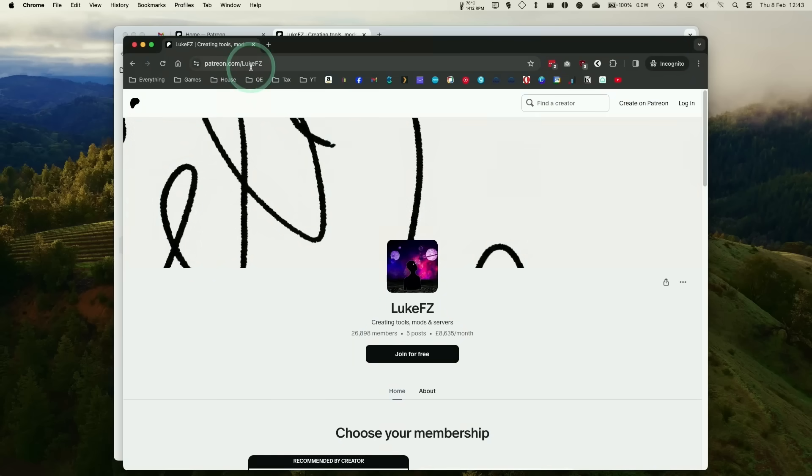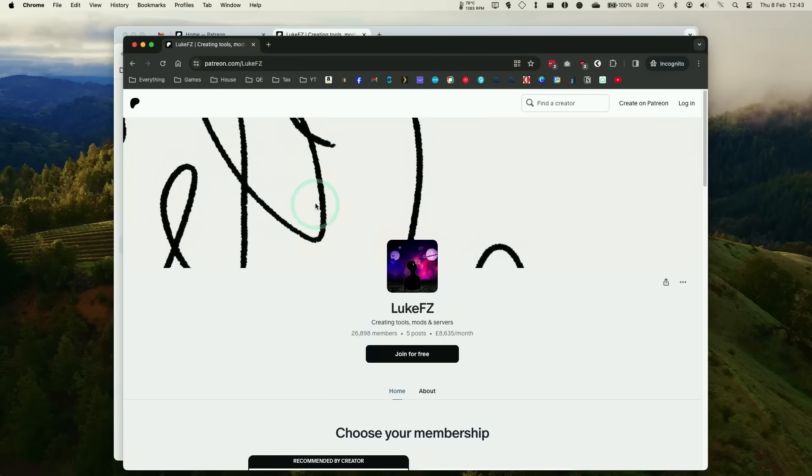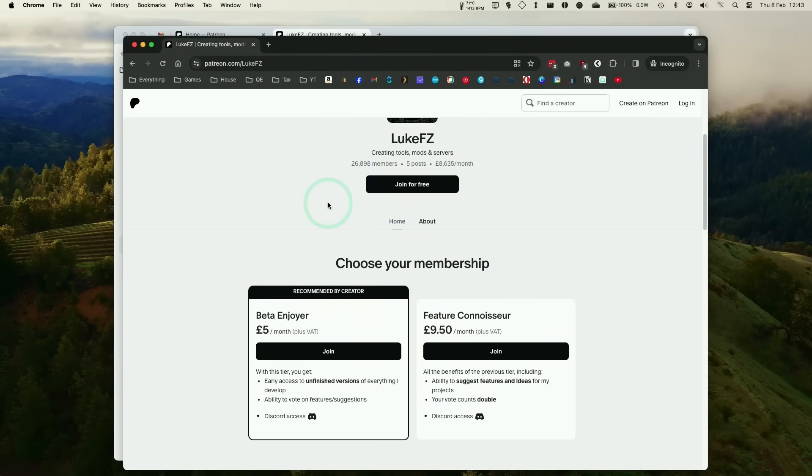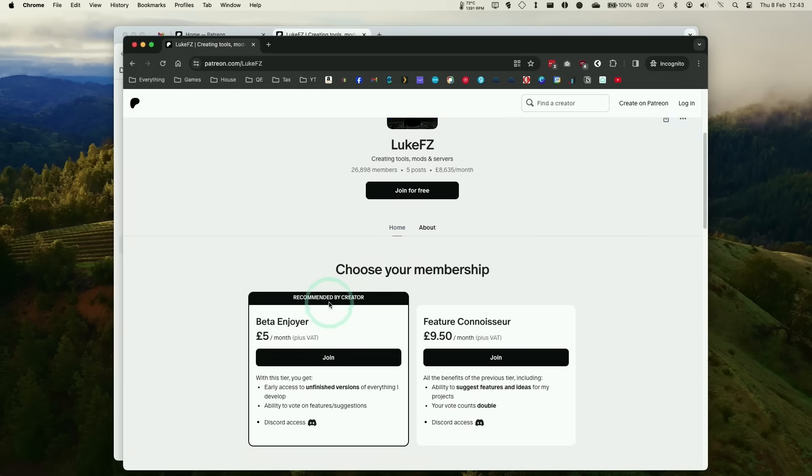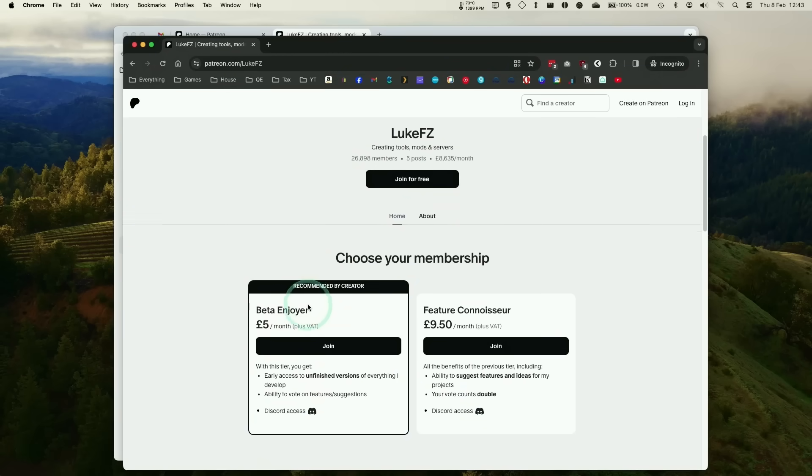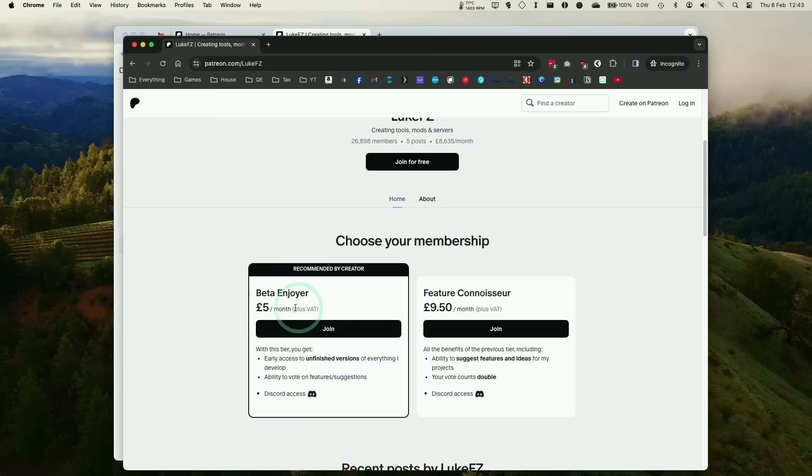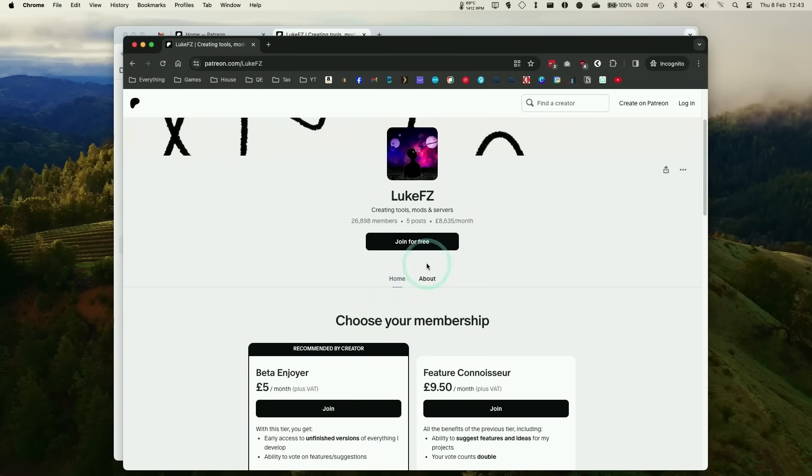First, we need to go to Patreon. I'll leave a link in the description for the LukeFZ Patreon page. You need to log into a Patreon account and subscribe to their membership to get access to the FSR 3 mods.